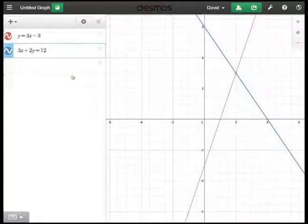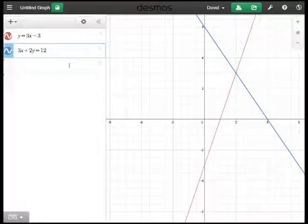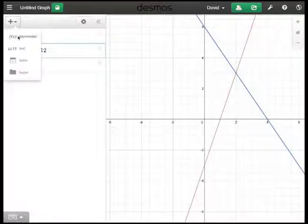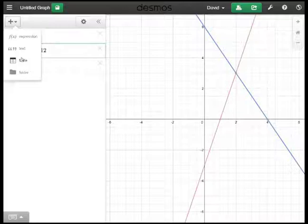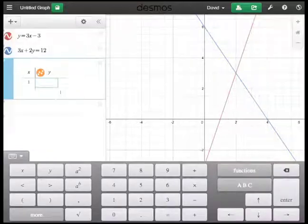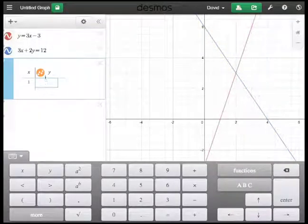I also like the feature that you can include a table of values. So if I drop down this list and choose table, I can put figures in there, but I can actually even put an equation in there.